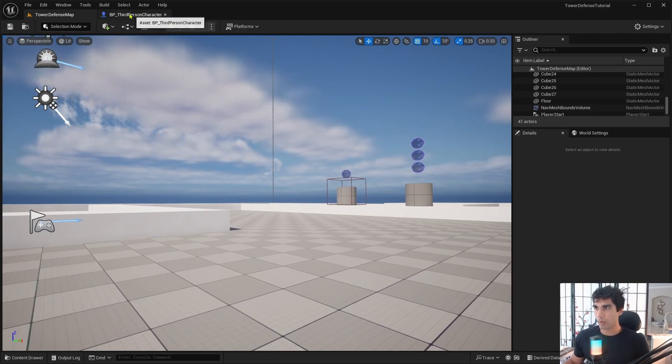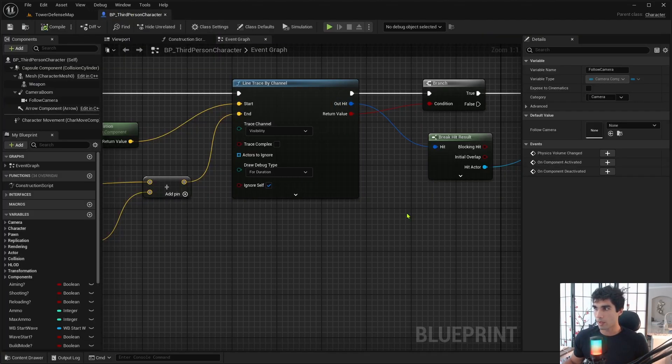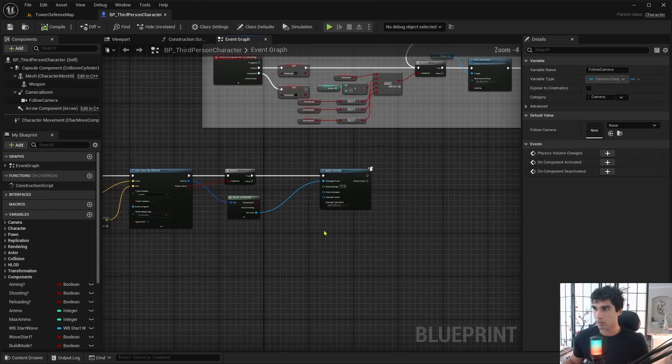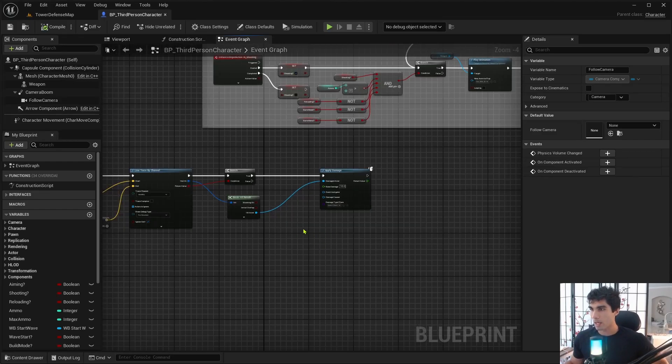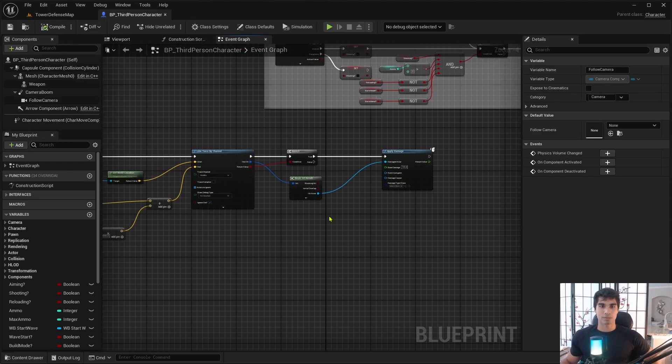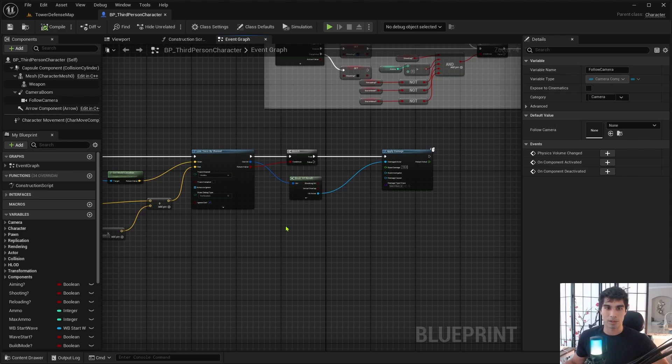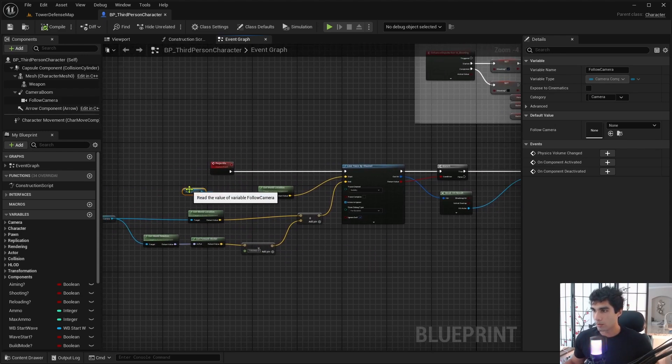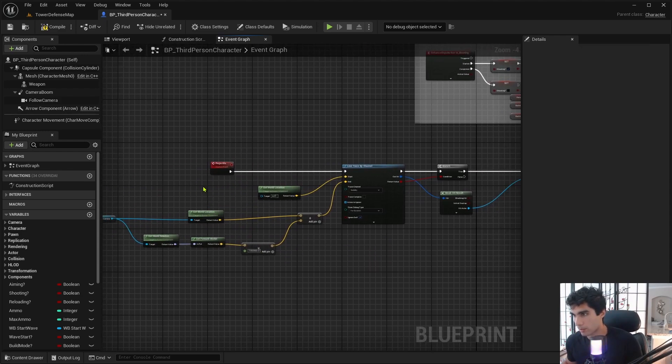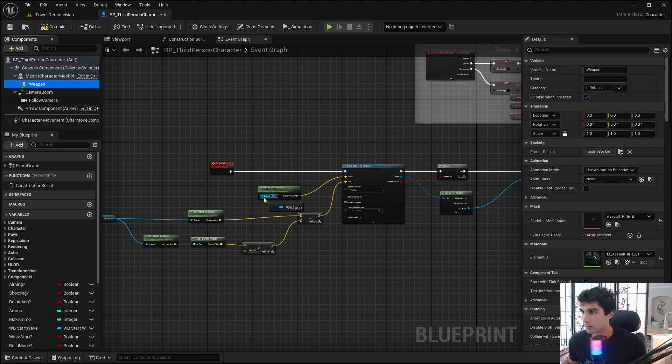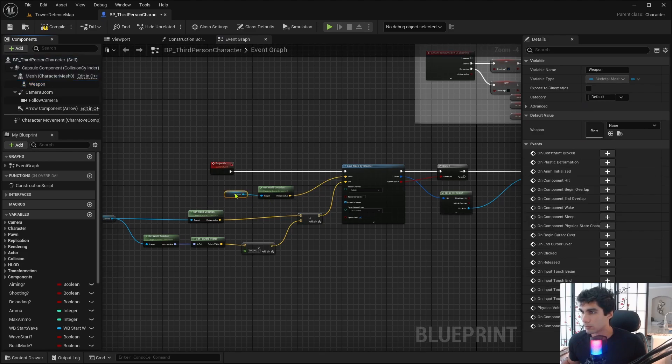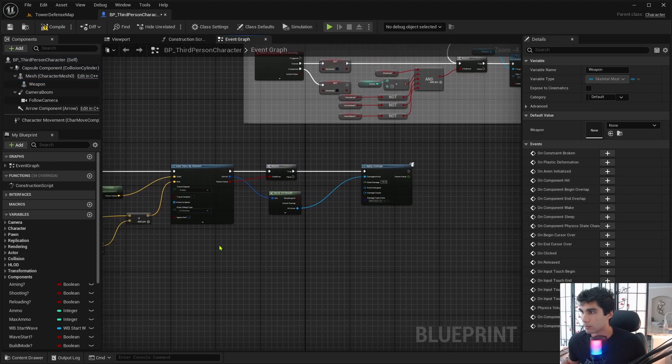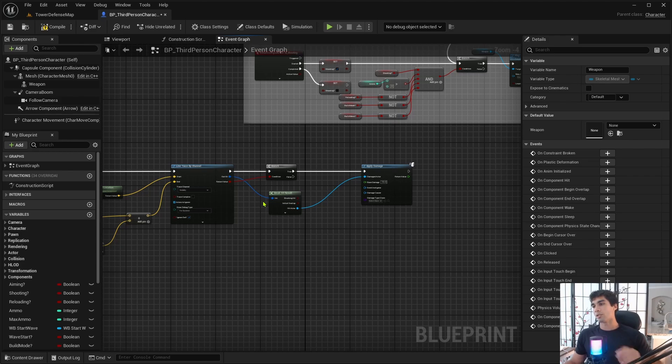All right, for everybody else who wants to stay here and figure out a way to do it with the weapon so that it adjusts with the aiming here. Let's change this back to weapon here.